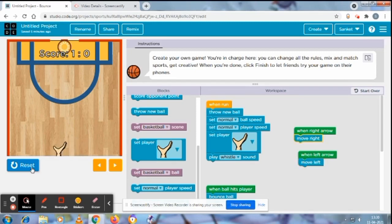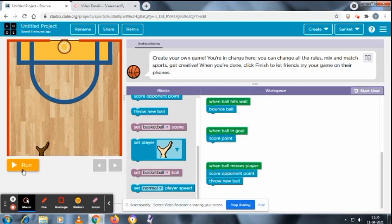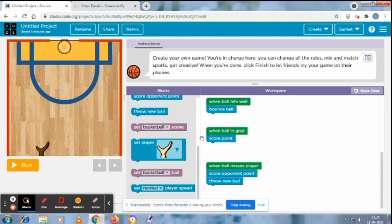Because no ball is coming, so let's see. Yes, yes, yes. When ball in the goal, when ball in the goal, throw a new ball.